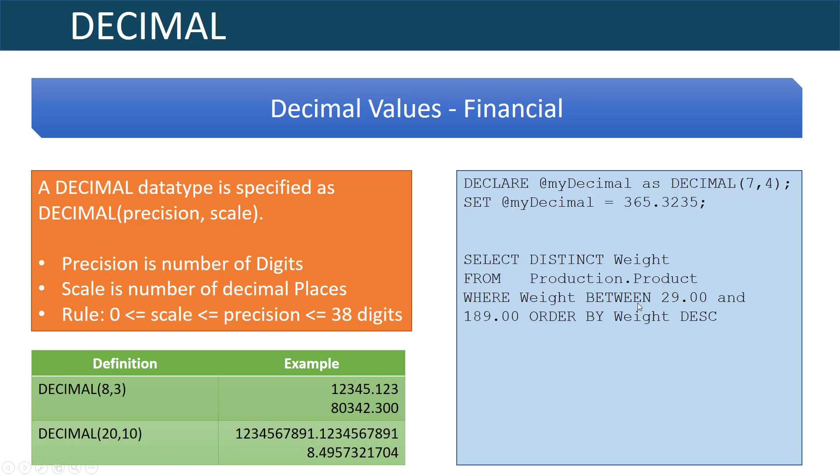One thing to point out when using decimals or floats for that matter is that when you specify them in your SQL you need to put the decimal place in your statements. I'm saying between 29.00 and 189.00 and that helps signify that it's a decimal.